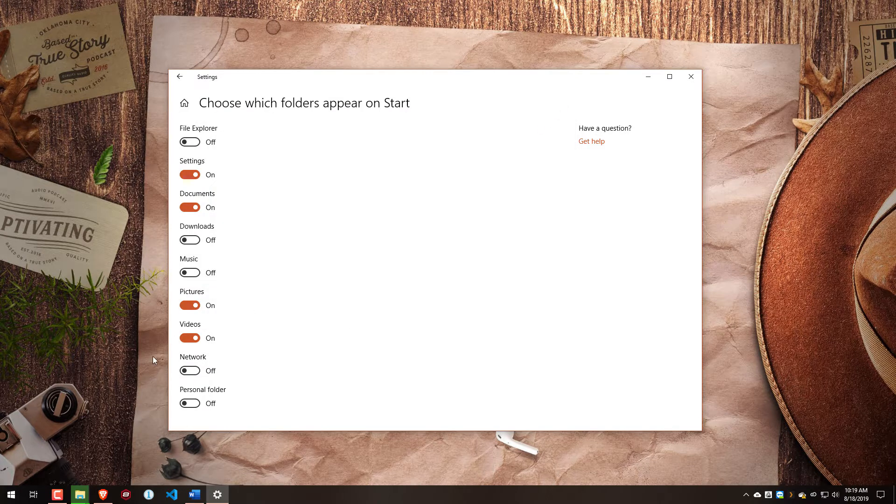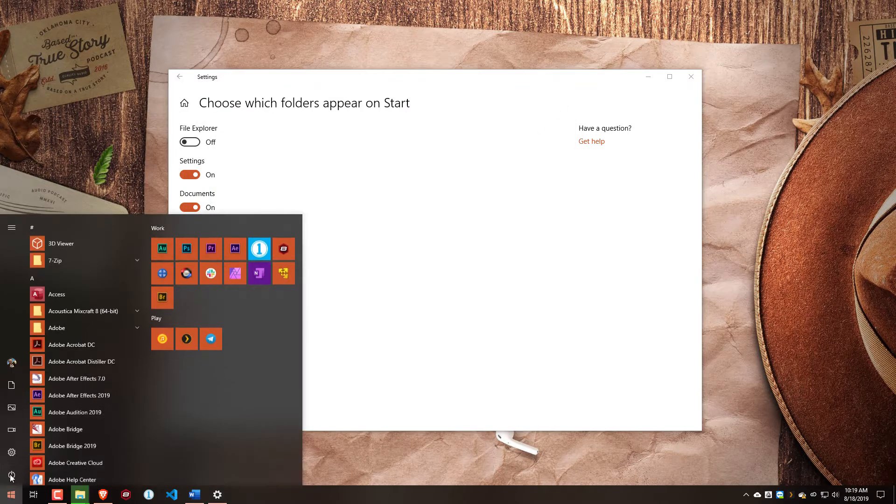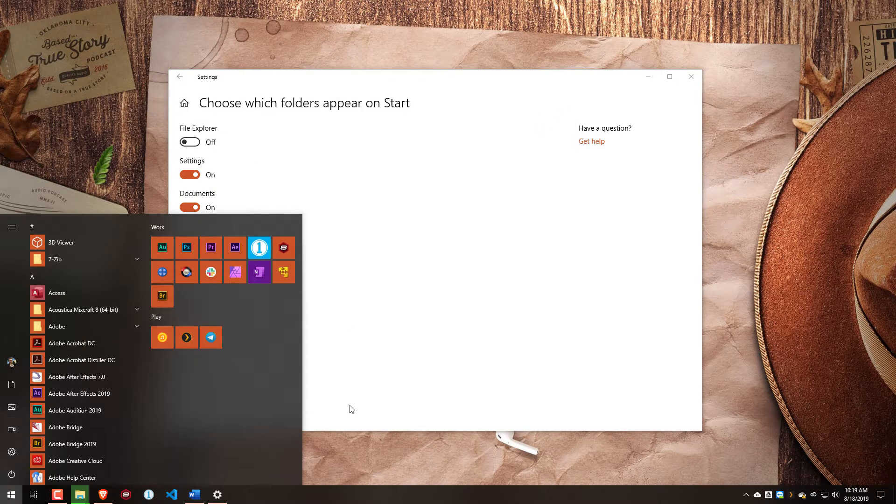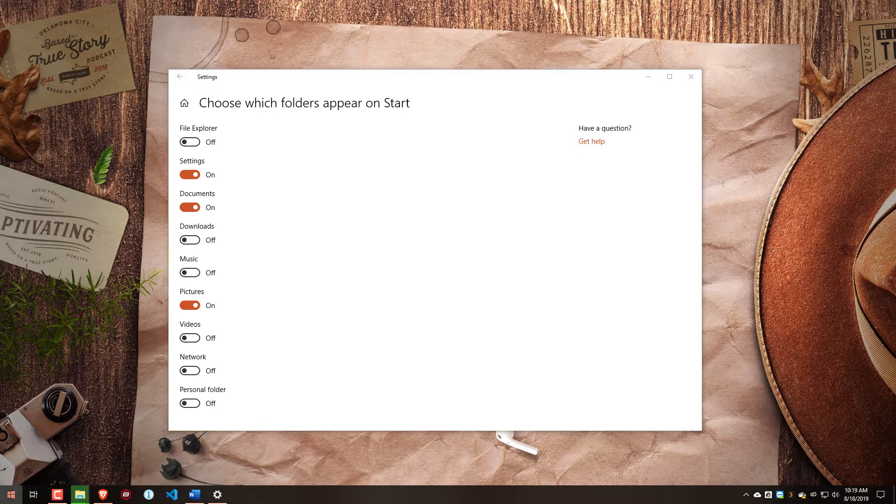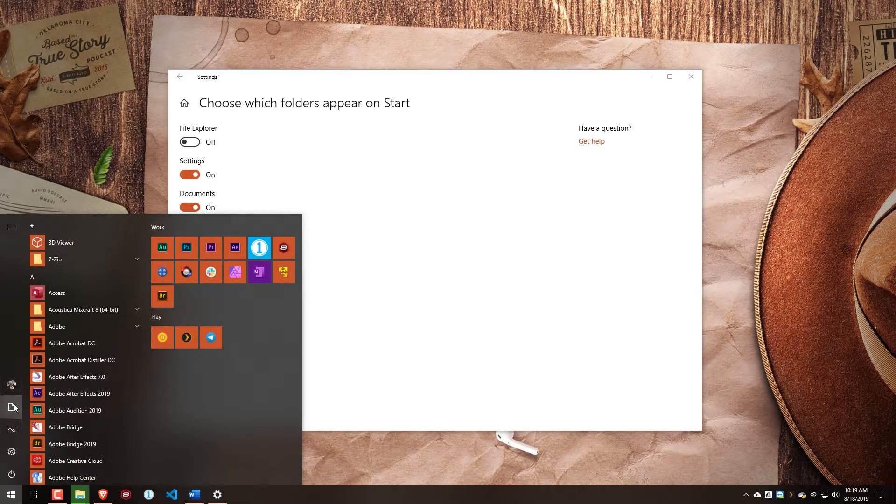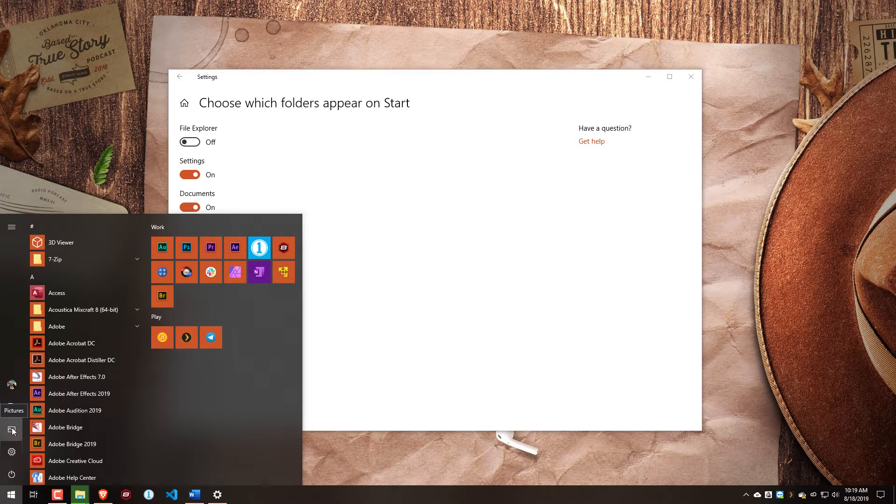And again, if we have that visible and maybe we want to hide it, we can come in here and turn that off in order to hide the videos from the Start menu.